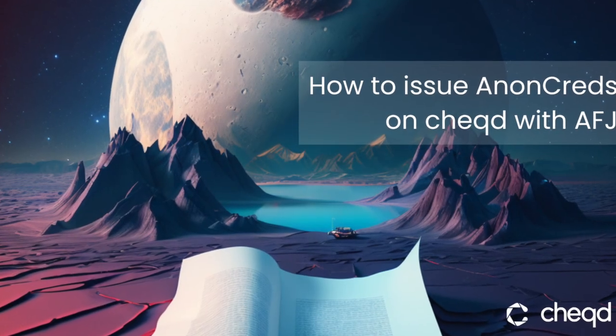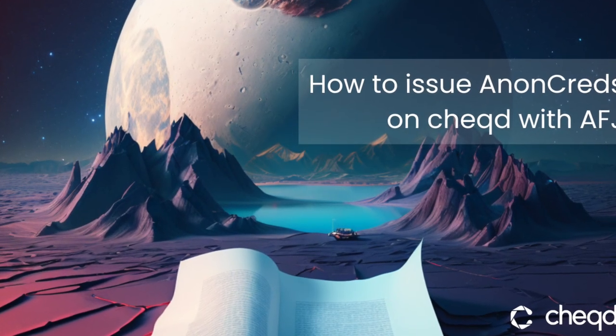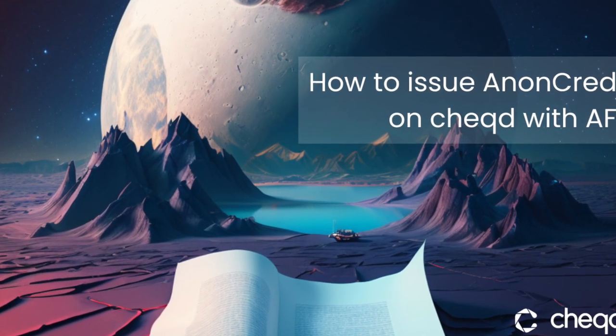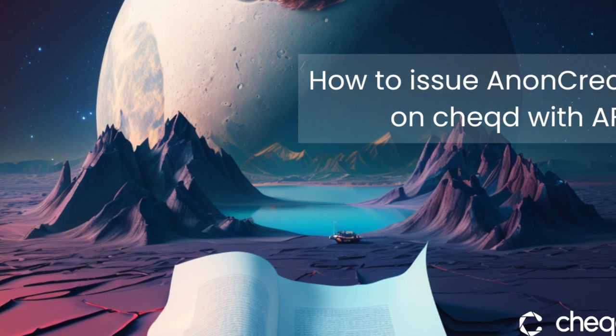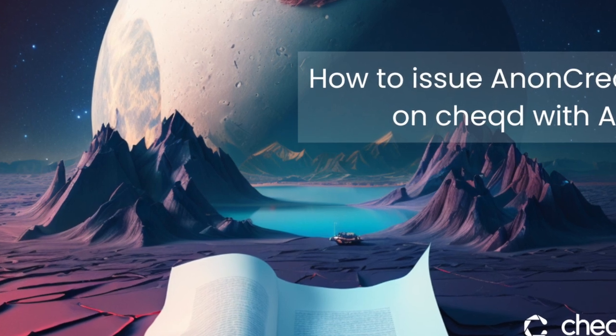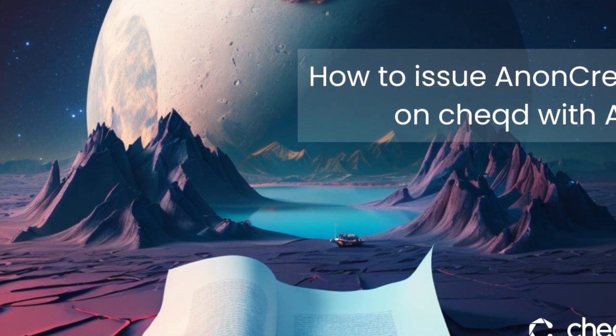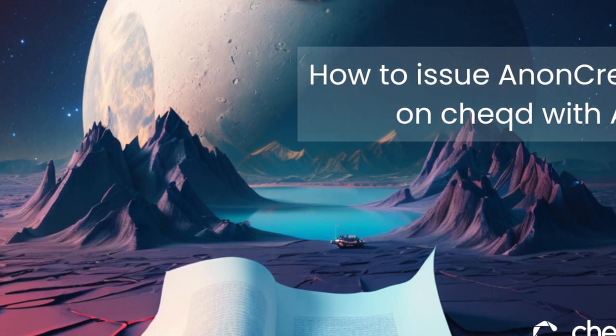Welcome to Cheqd's Technical Demos. In this video we'll provide a short demonstration on how to issue AnonCreds on Cheqd using the Aries Framework JavaScript SDK.